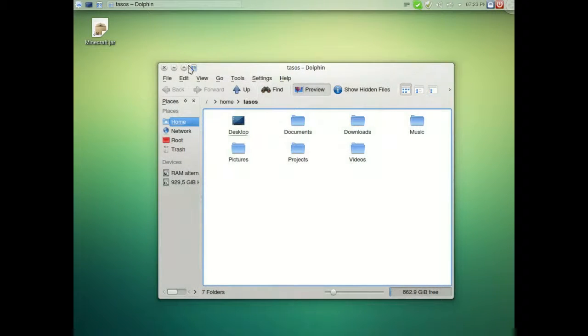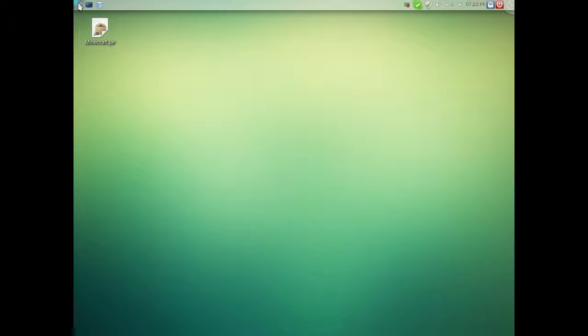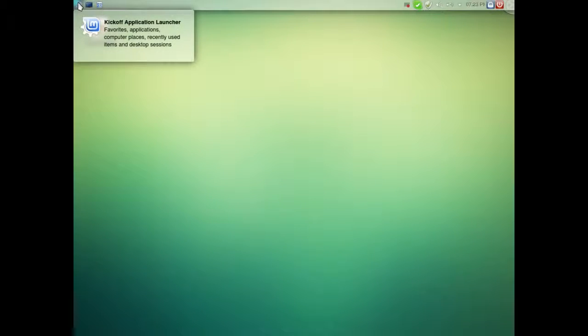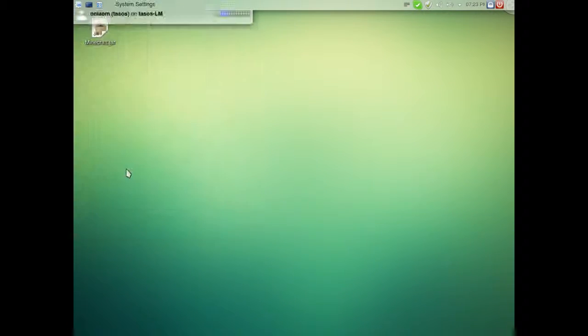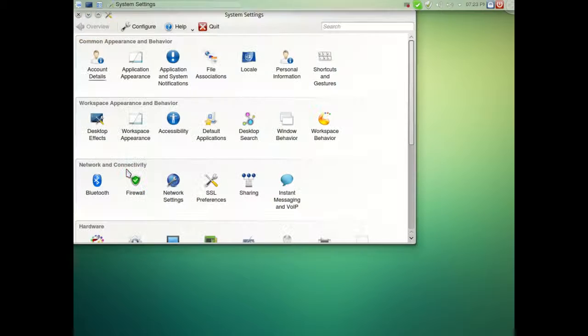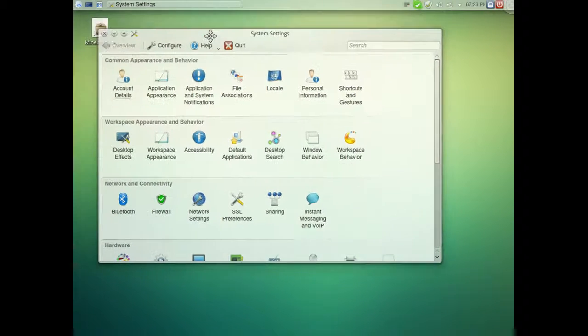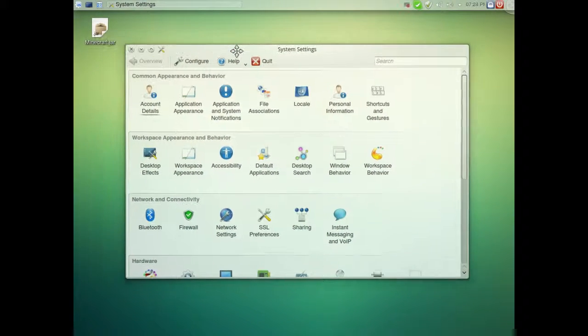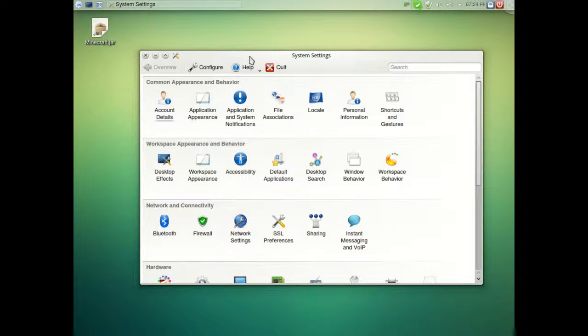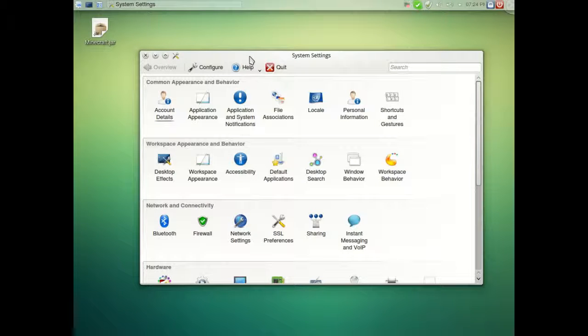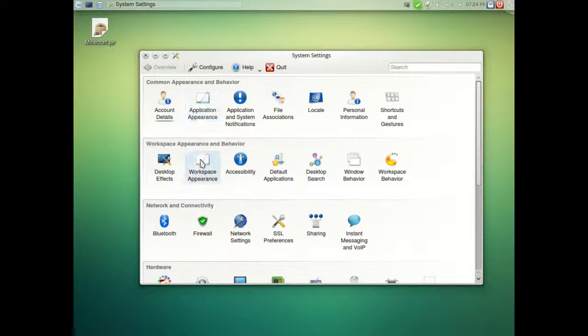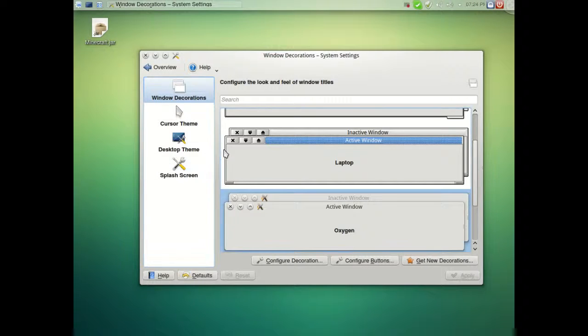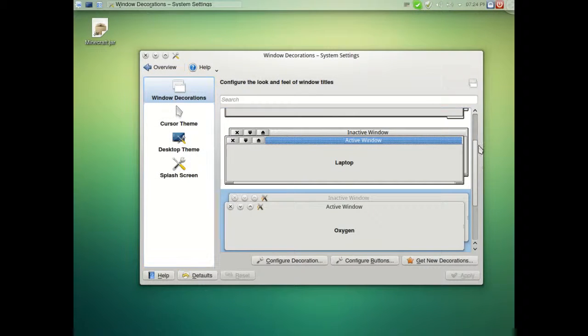So to change that we are going to go to the Mint menu or kickoff application launcher, system settings. Now this might not be the same, but if you are using Linux Mint like I do, this is going to be almost the same. So we are going to go to workspace appearance and as you can see this brings all these settings.